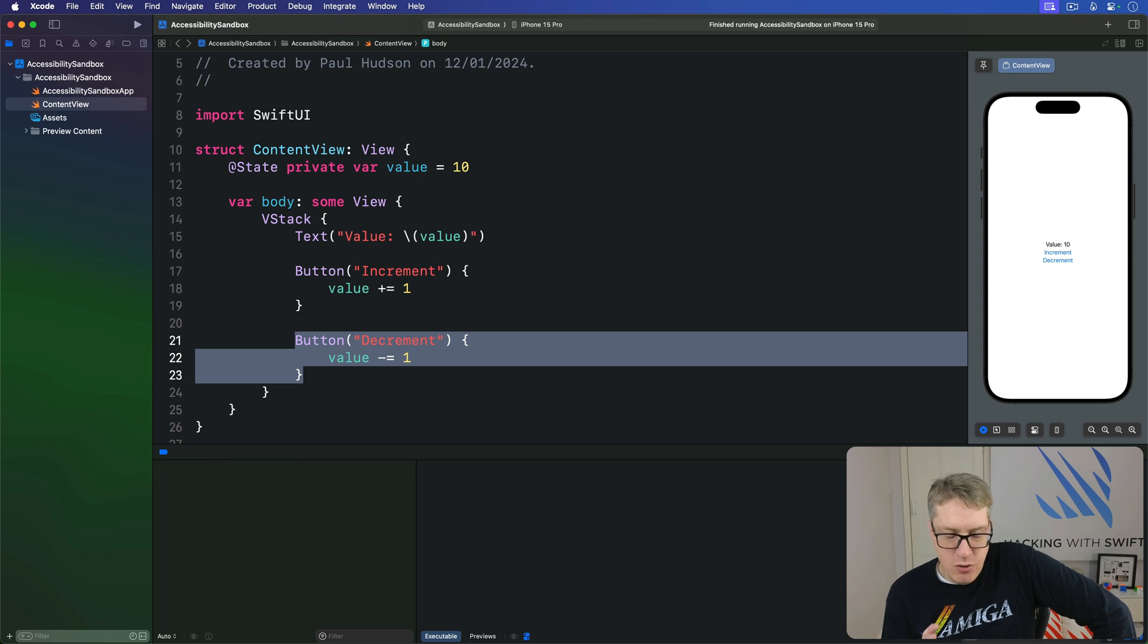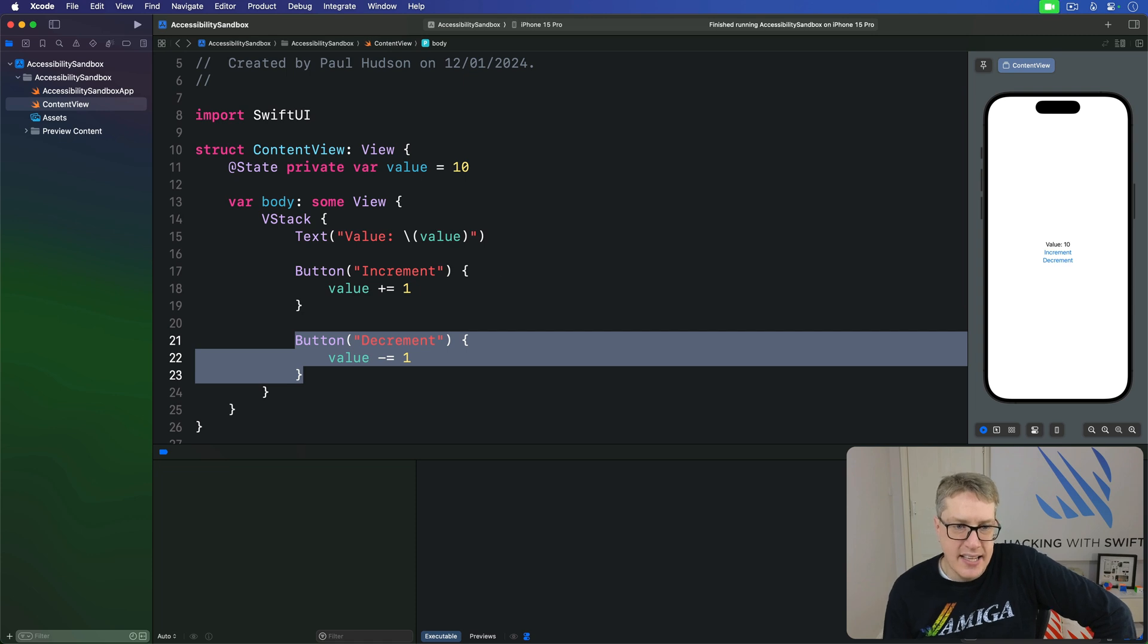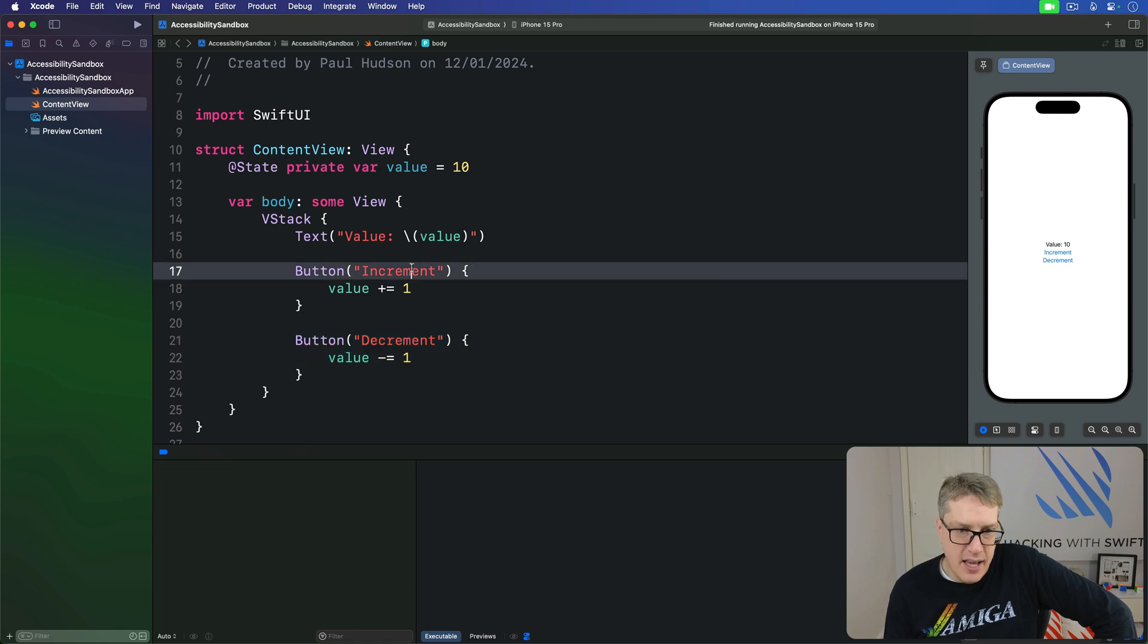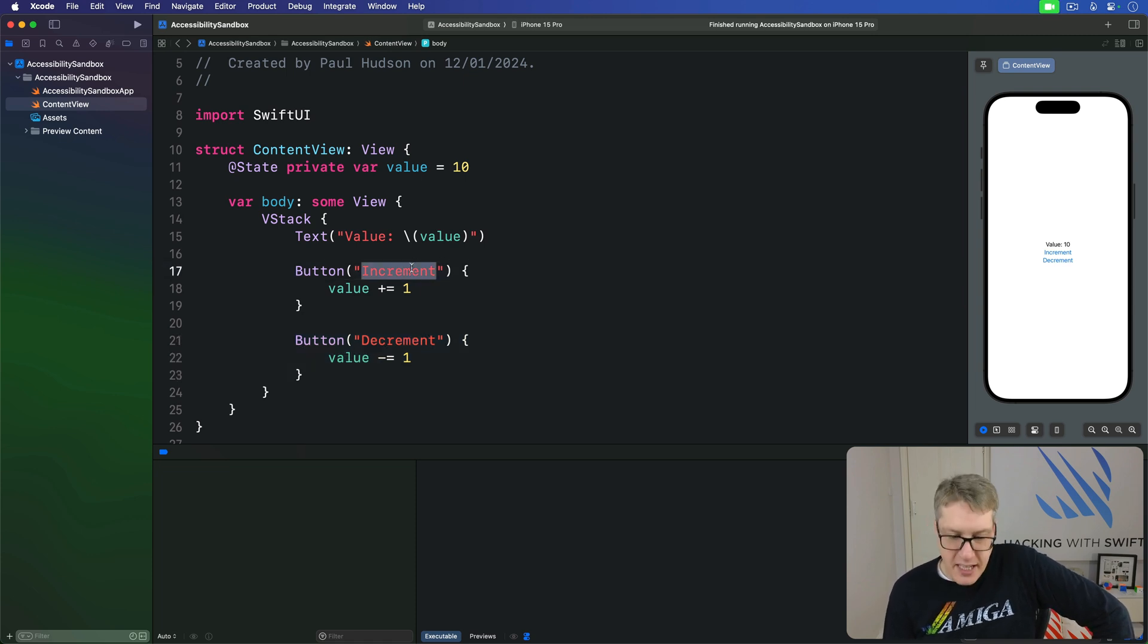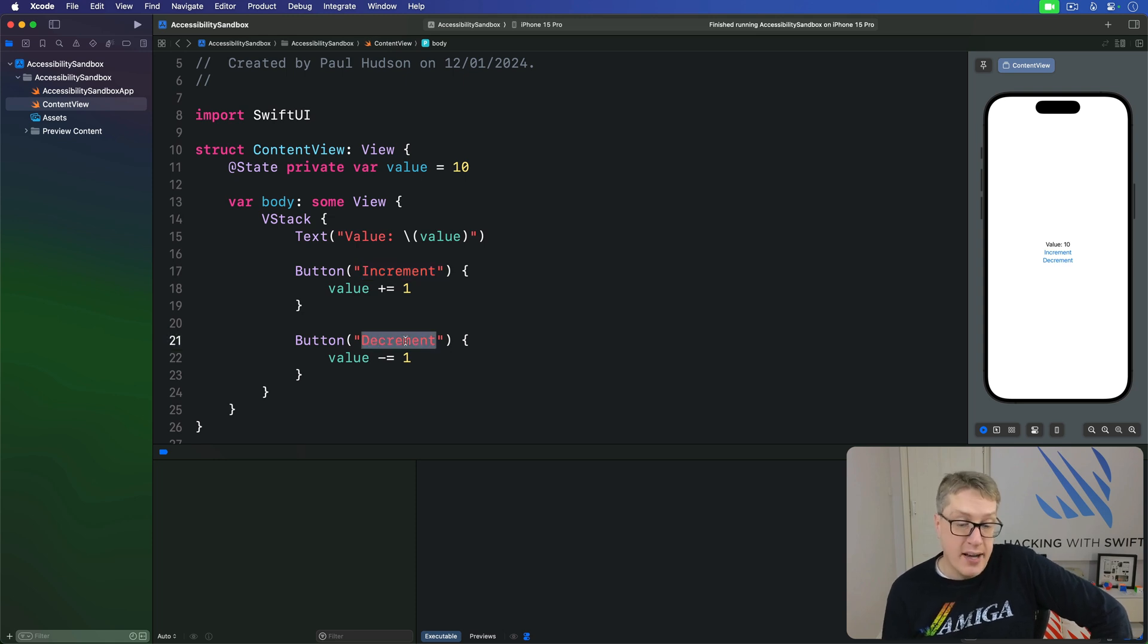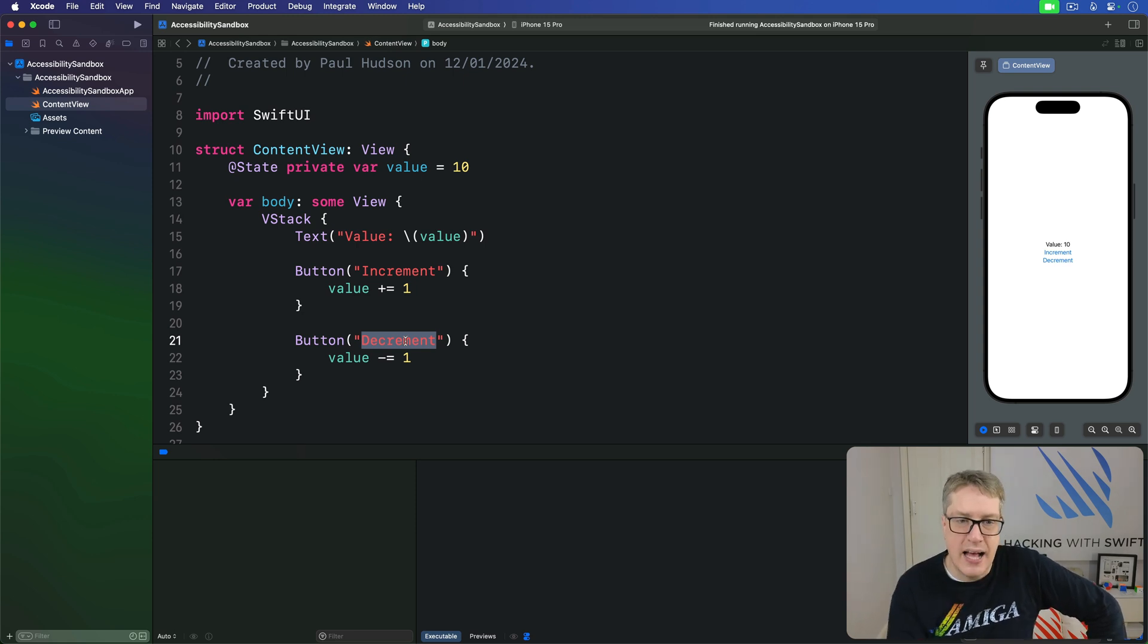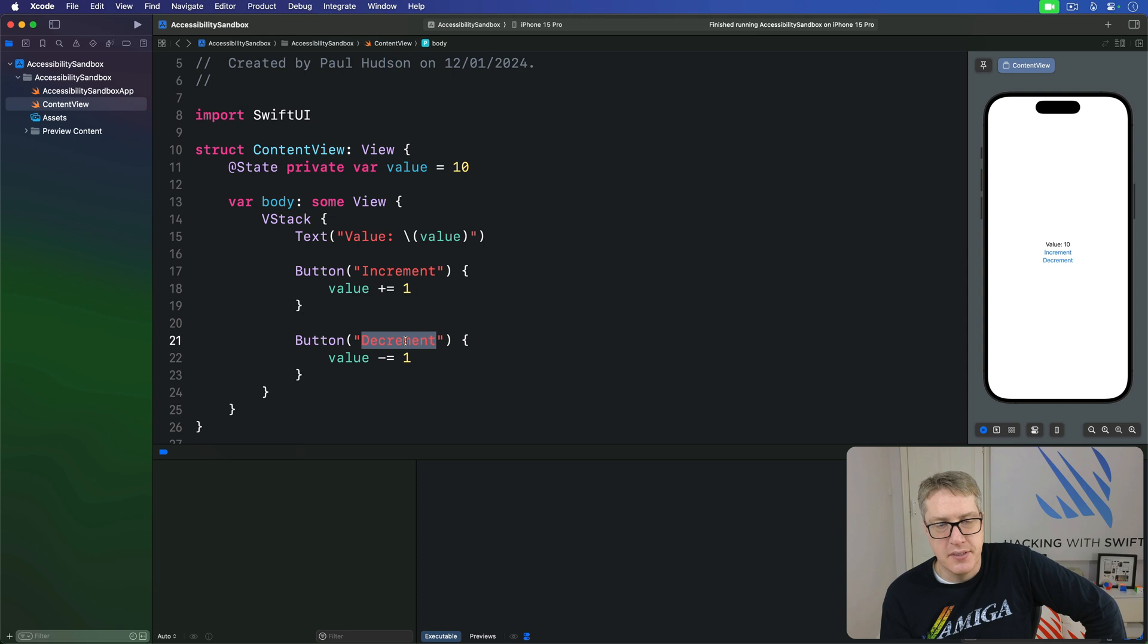But it's not a great experience with voiceover because all users will hear is increment increment increment or decrement decrement decrement. It won't say what the value is right now, and so to fix this we've got to give iOS specific instructions for how to handle this value adjustment.